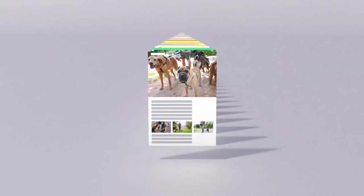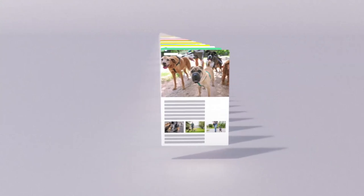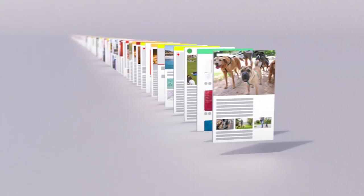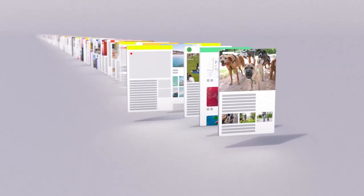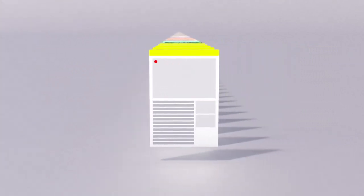When a webpage was uploaded is an important factor too. Pages published more recently often have more accurate information, especially in the case of a rapidly developing news story.